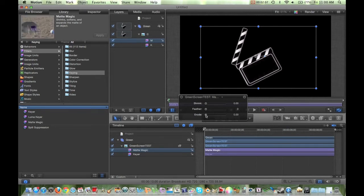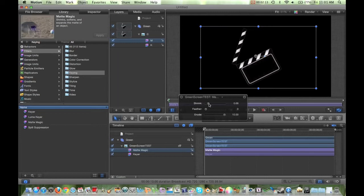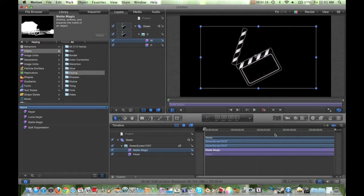So we're going to do Erode — bring that up all the way. Shrink, we're going to bring up just a hair. And then Feather, we're going to bring up a little bit as well. So that looks pretty good.